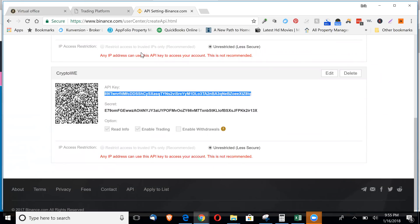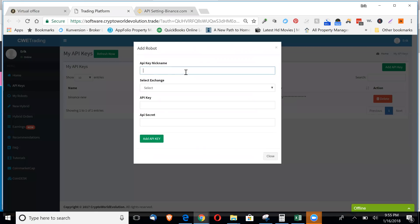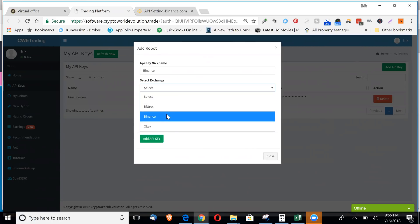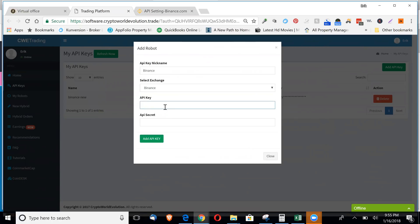Go back to your trading platform. Call this whatever you'd like, but Binance. Click the exchange. Click Binance. Put the API key in.